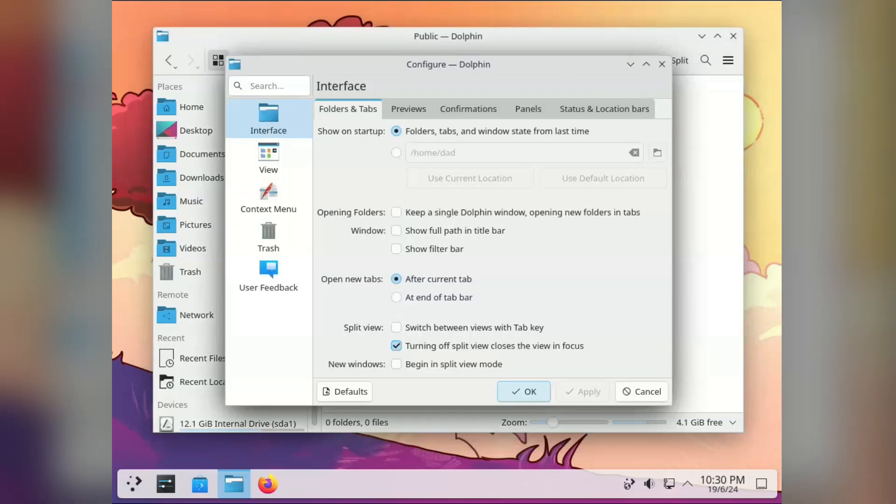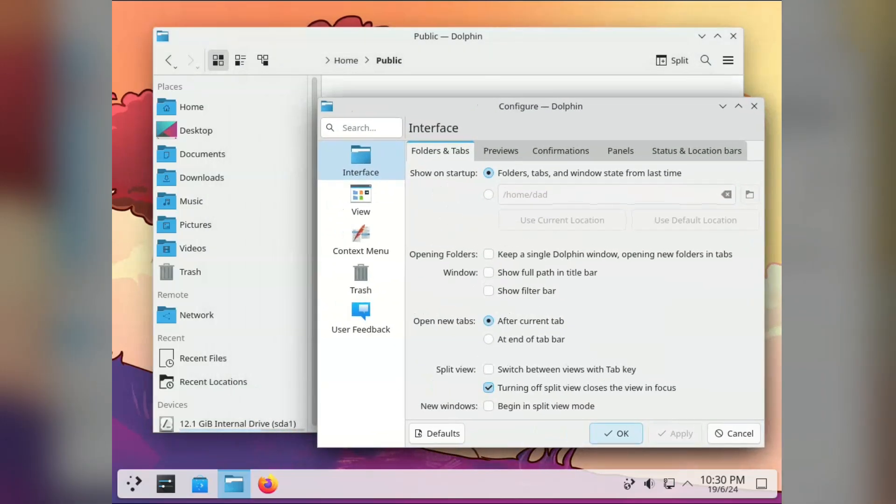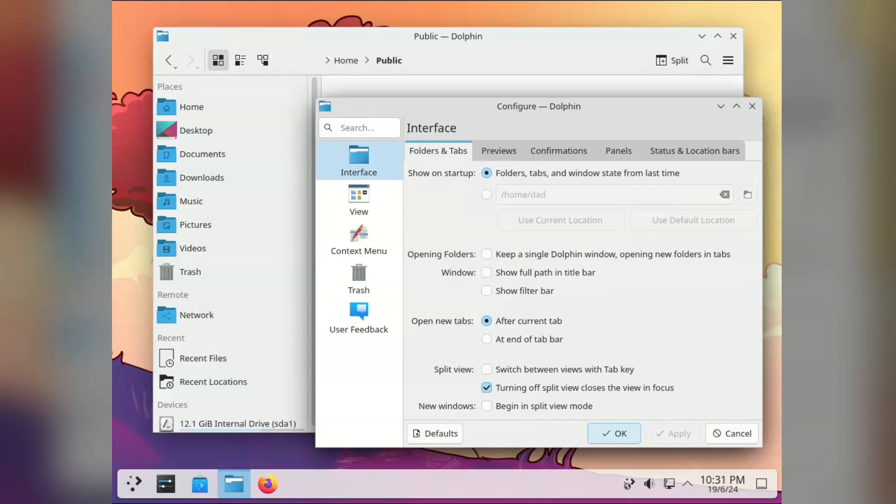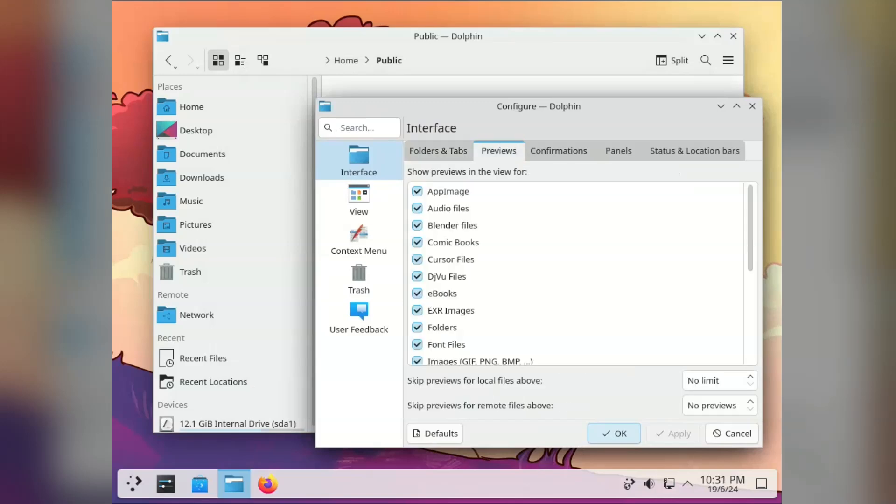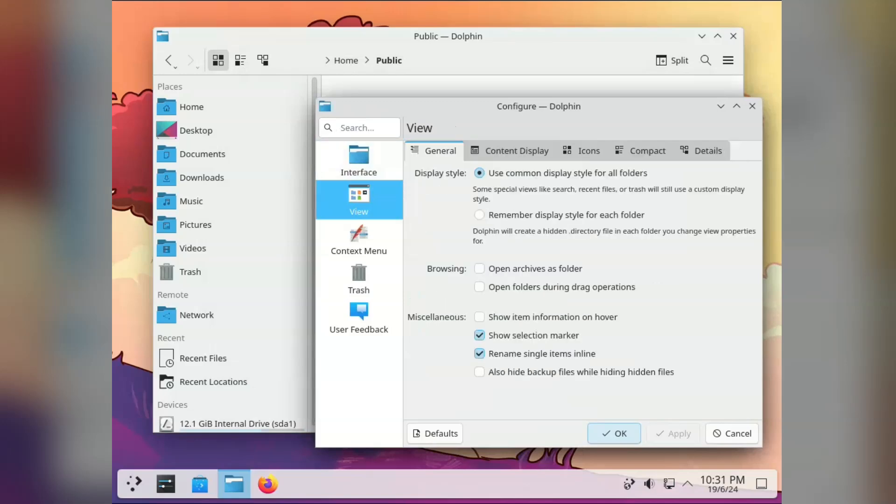We haven't even gone into the Dolphin preferences screens. Now sorry if I keep pointing out things that are probably second nature to veteran KDE users, but to me this is all new and very useful. KDE somehow manages to look simple but hide a lot of variations under the hood.